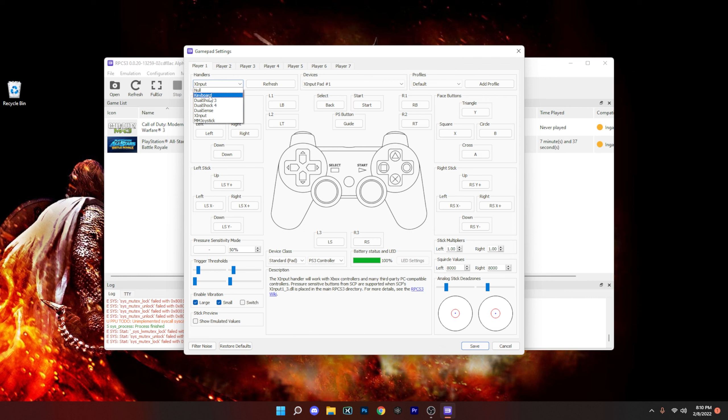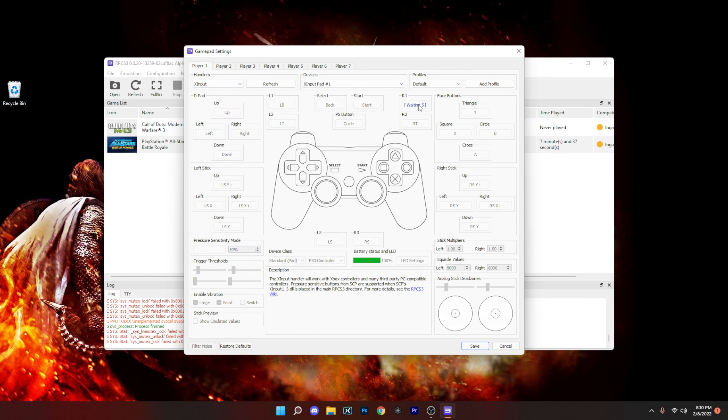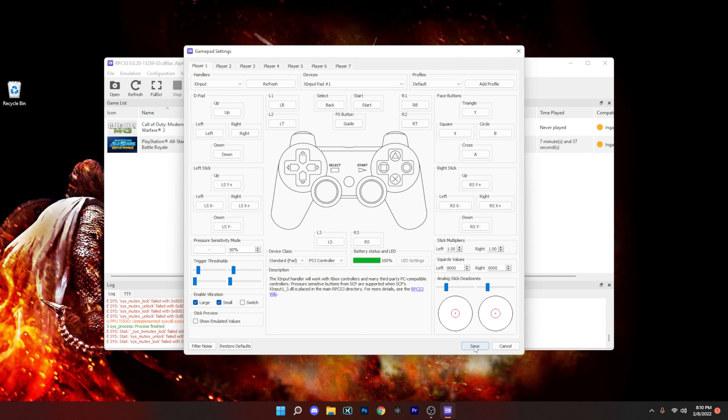Now I'm an Xbox controller guy, so I'm going to choose that. And then if I want to change anything I just click on it and it will give you a few seconds to choose the button that you want to switch it to. So once that's done, all we want to do is just hit the save button.